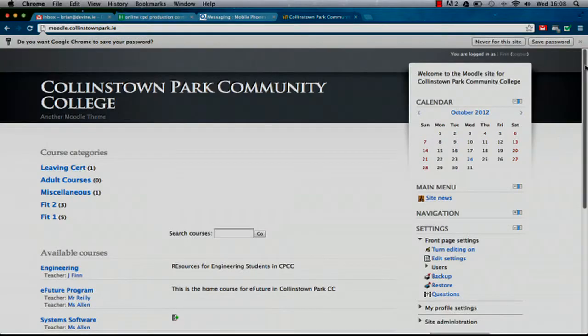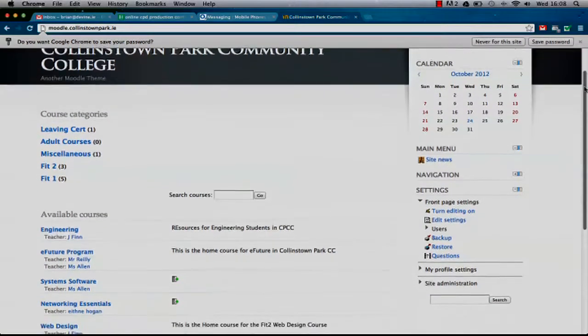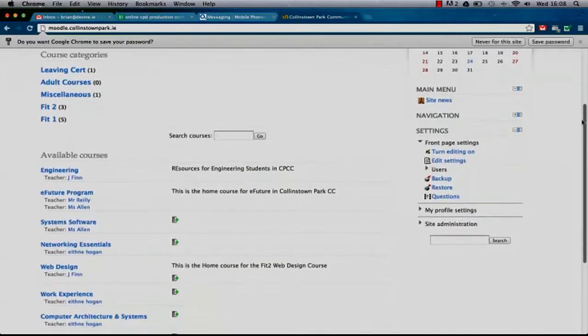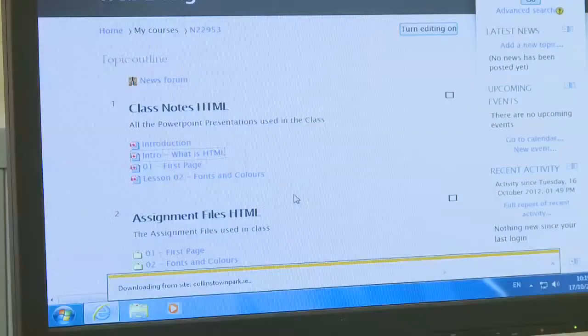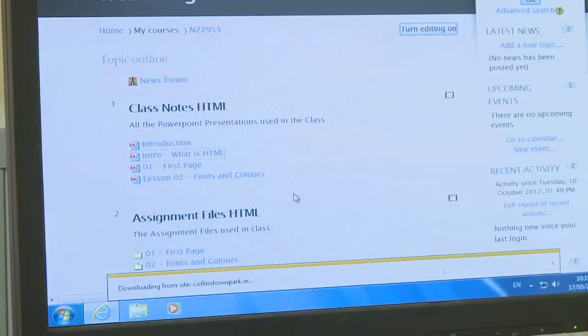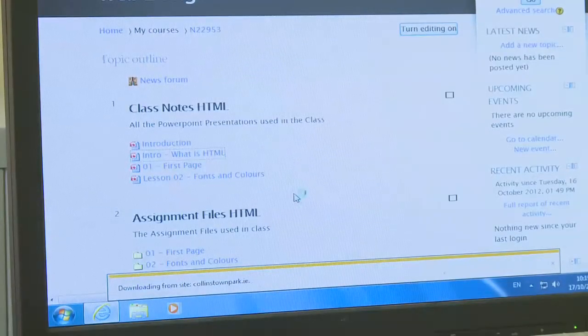I'm using Moodle with my adult students at the moment and I'm providing all of their resources through Moodle. We're trying to save on paper and printing costs in the school, so I'm encouraging other adult teachers to start doing the same thing through our Moodle system.